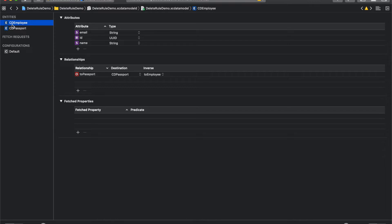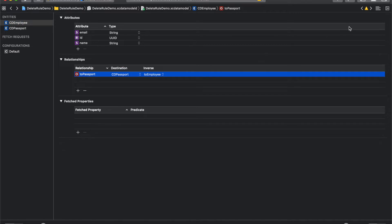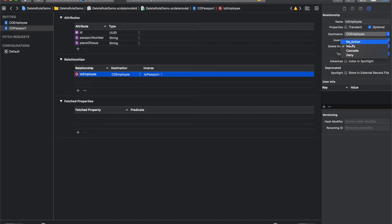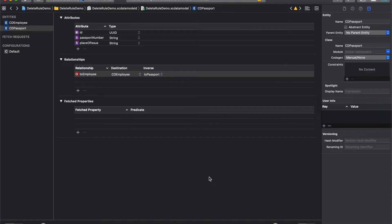In most cases you are not going to use the no action delete rule, but since this is a part of Core Data delete rules, let's have a quick demo. We have two entities: CD Employee and CD Passport — 'CD' stands for Core Data, a naming convention I follow to distinguish between a normal model versus a Core Data model. CD Employee has a relationship named 'to passport' with the delete rule set to no action. CD Passport also has a relationship with the delete rule set to nullify. Delete rule differs from entity to entity. When you set a delete rule for any entity's relation, you should ask yourself: whenever I delete this particular record, what would happen with the relational record? Asking that question helps you select the right delete rule.